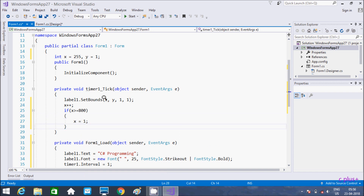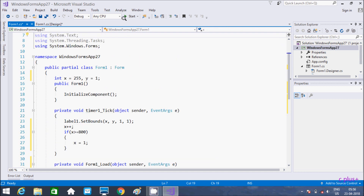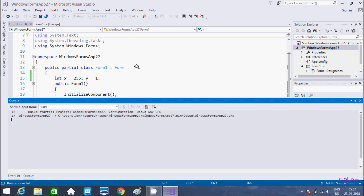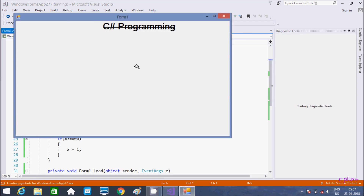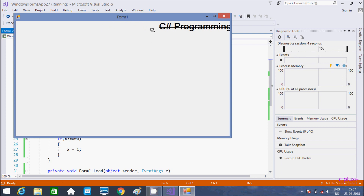So this is the code to move the control left to right. So let's execute and check. So see, the C# program is programming — it's moving from left to right.